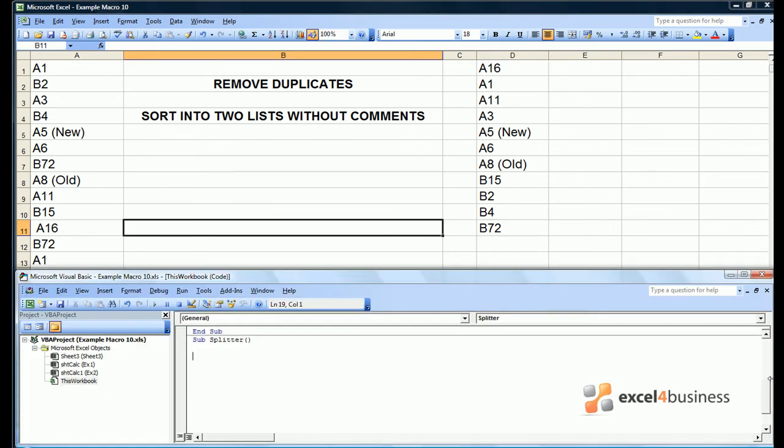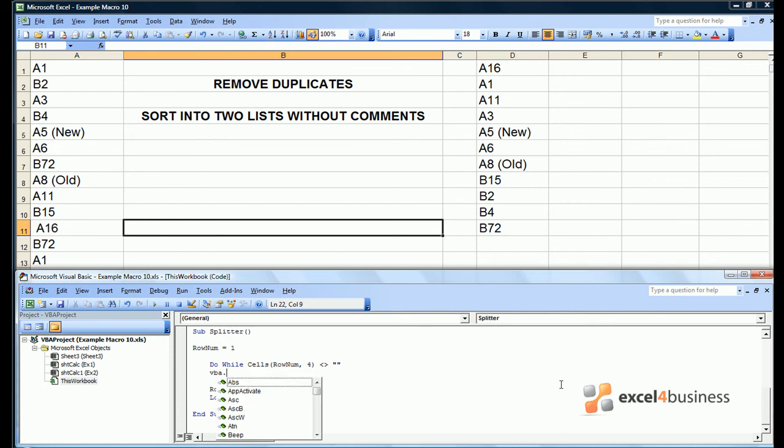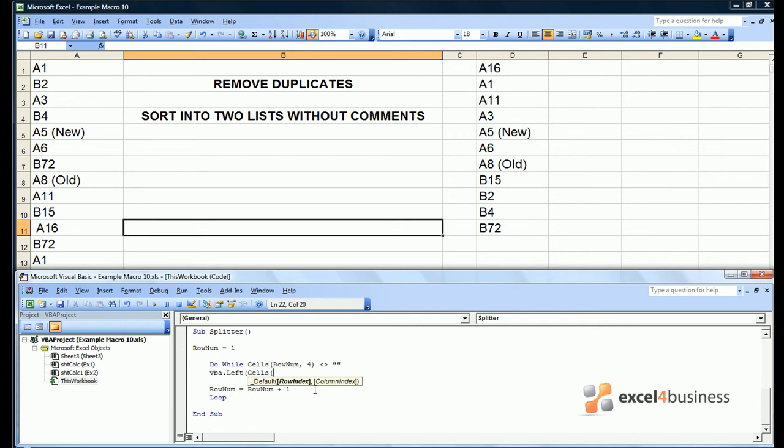We're now going to look at a subsplitter which has to detect if entries have A's or B's and if they have comments on the end. So using the same loop as before, we need a way of determining what the first character in any given cell is. This is done using the vba.left command where you specify the string as Excel tells you. We now have to specify the row and column indexes for our cell. Then you have to specify how many characters you want to take into account. So in this case we take the first character only.